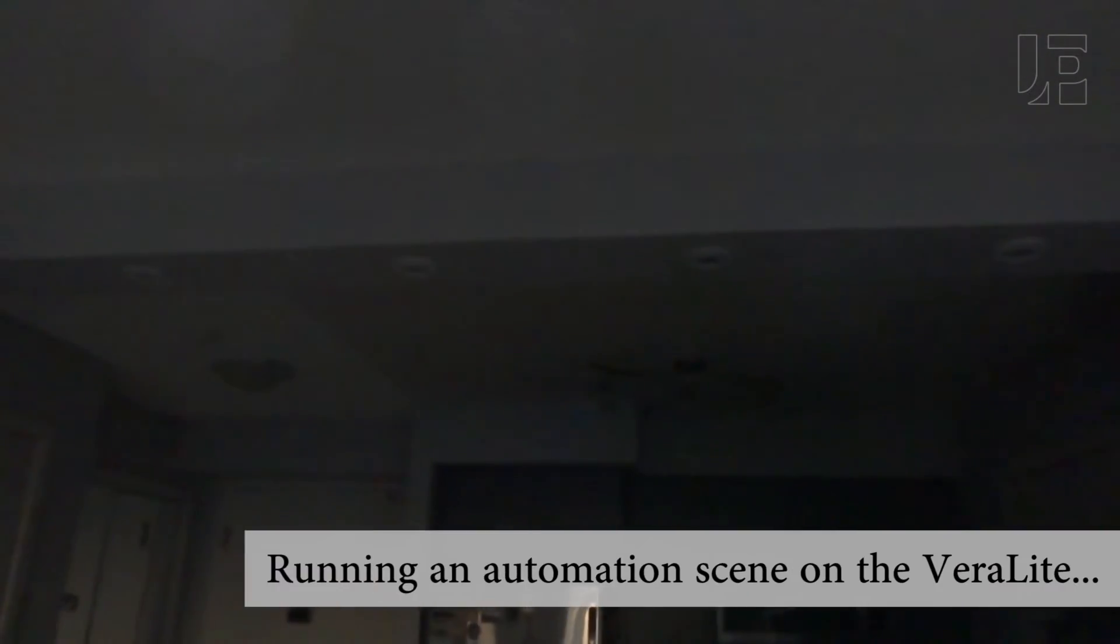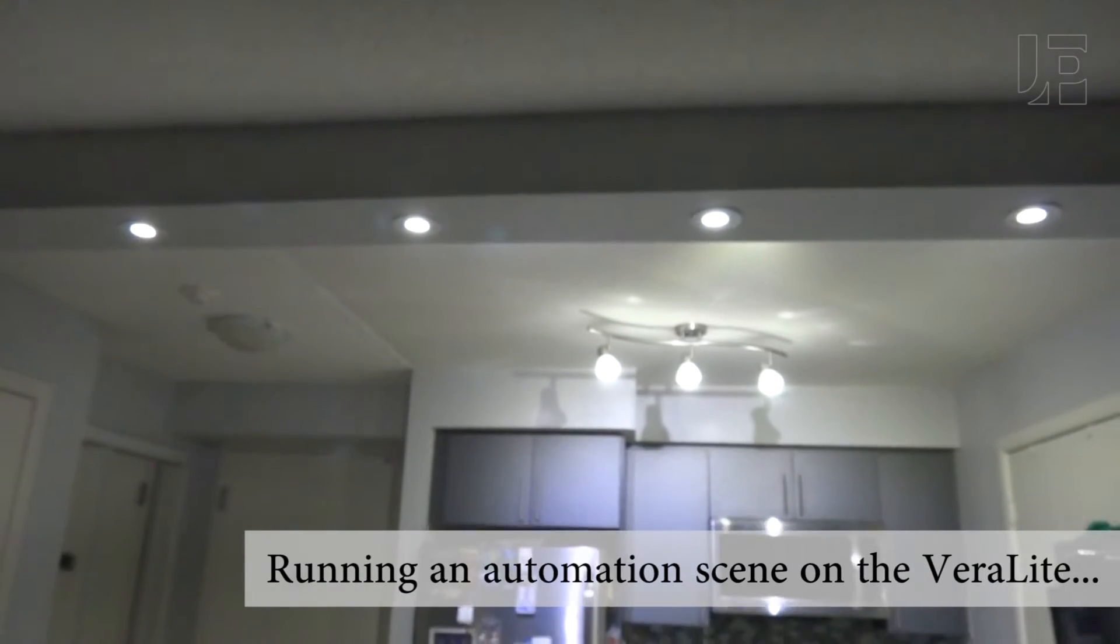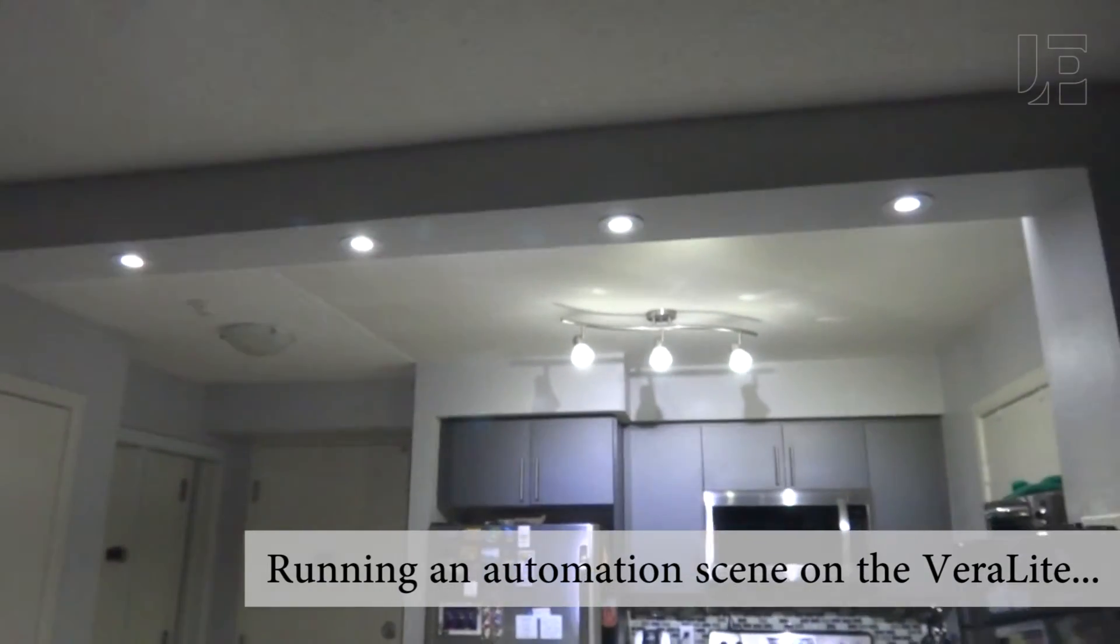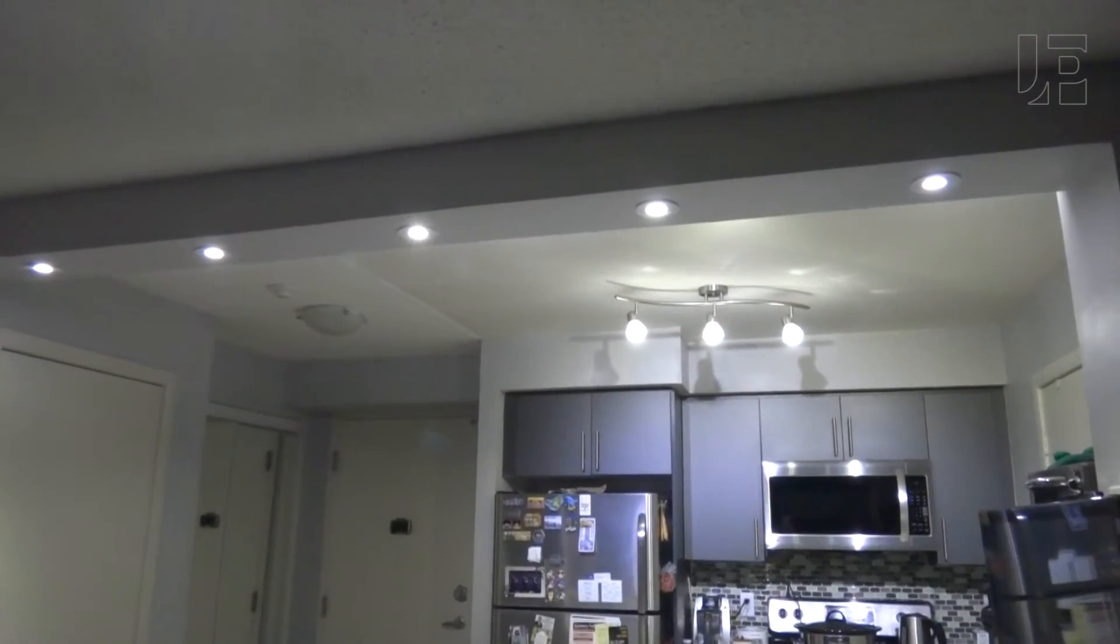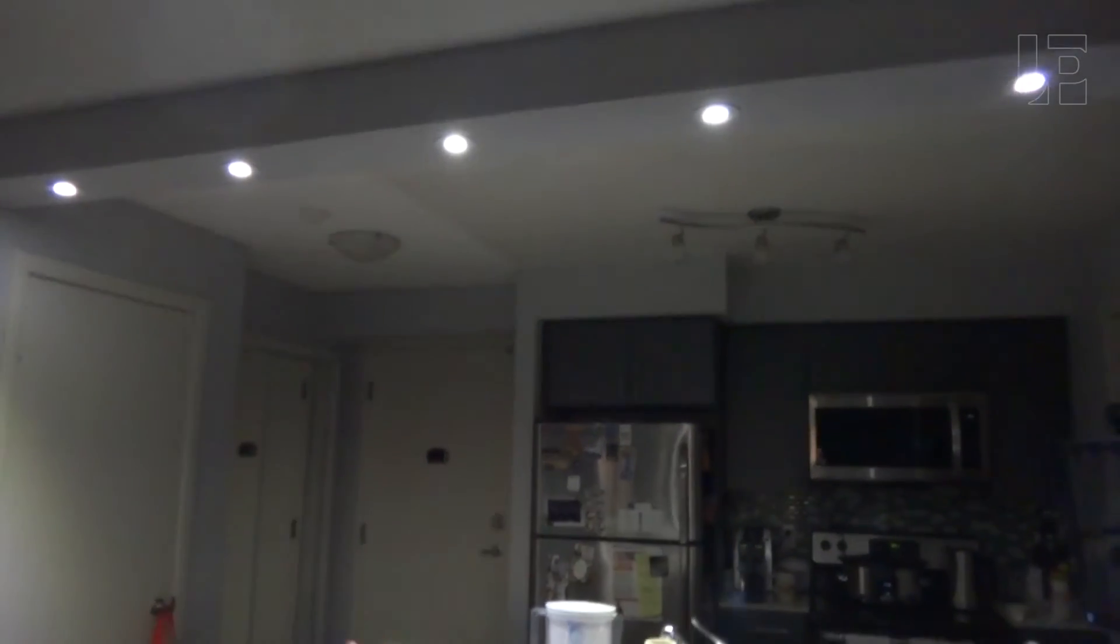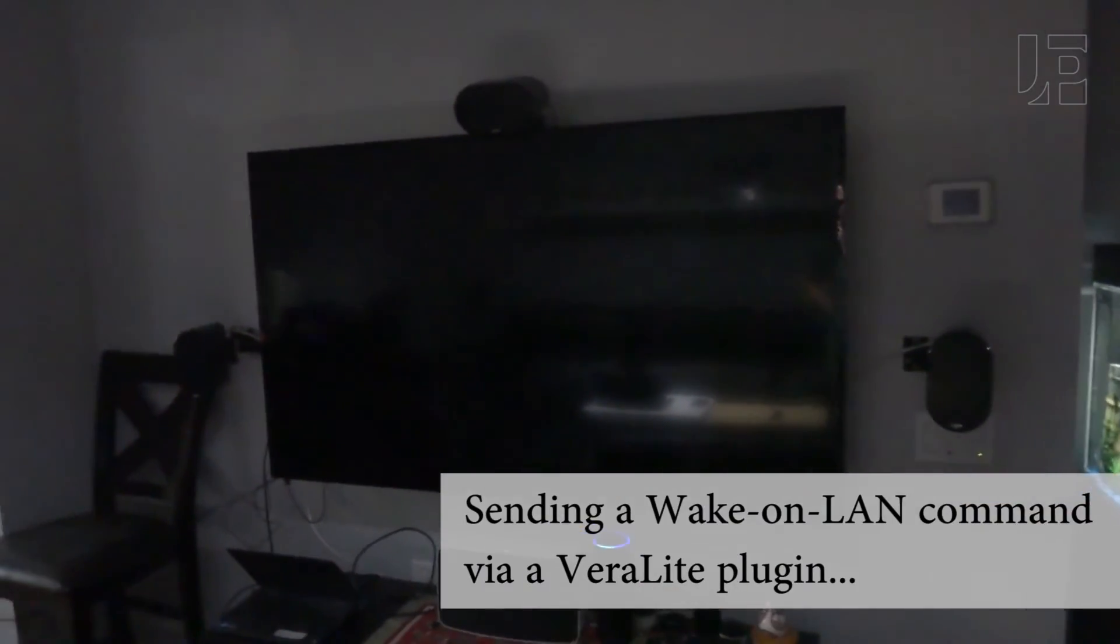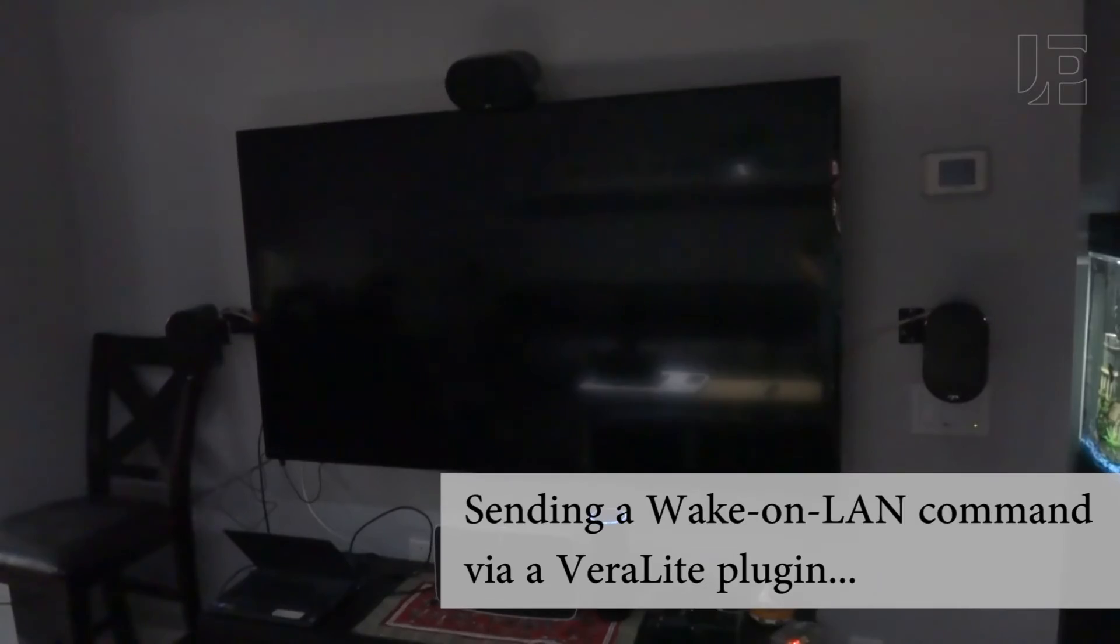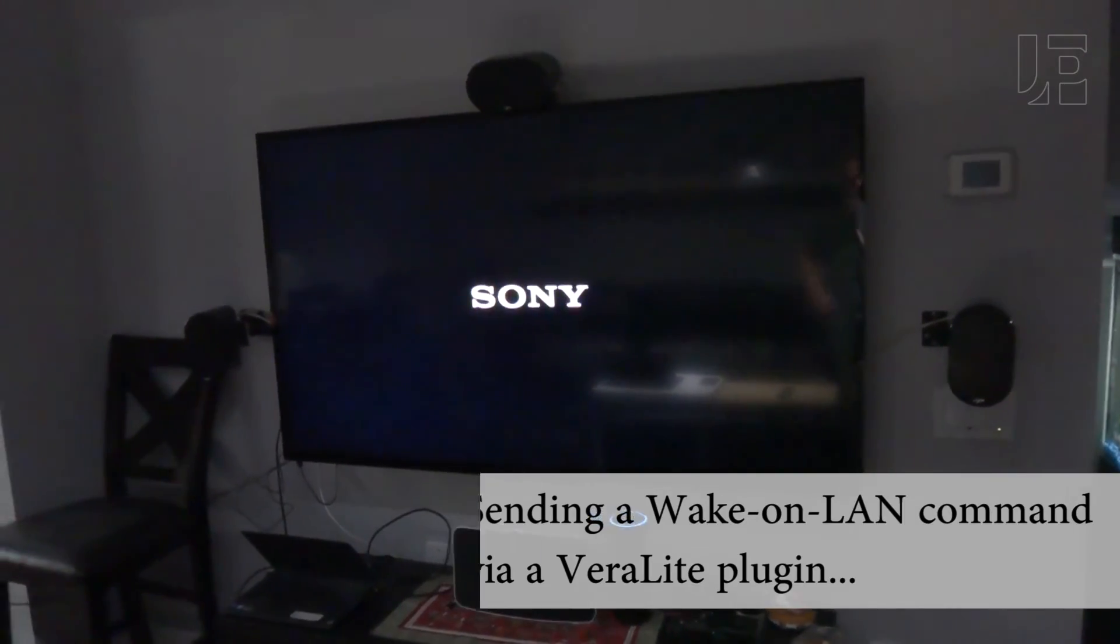Echo, turn on the kitchen. It's usually much quicker than that. Echo, turn off the kitchen. Okay. Echo, turn on the TV. Okay, so that's done via wake on LAN.